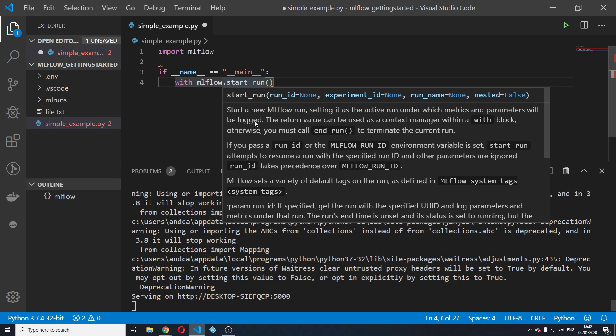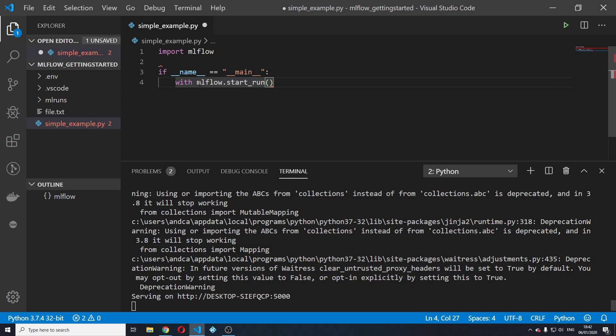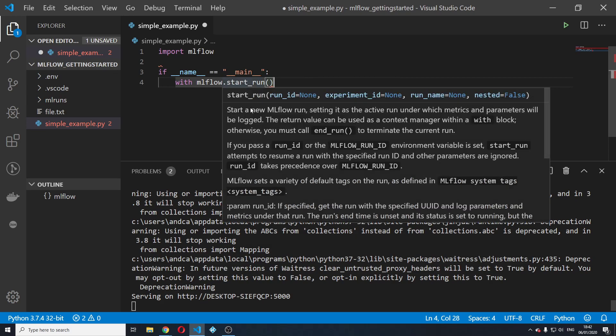So as soon as we give this command, all the metrics, all the parameters, all the artifacts that you will be logging afterwards will be logged inside this run.